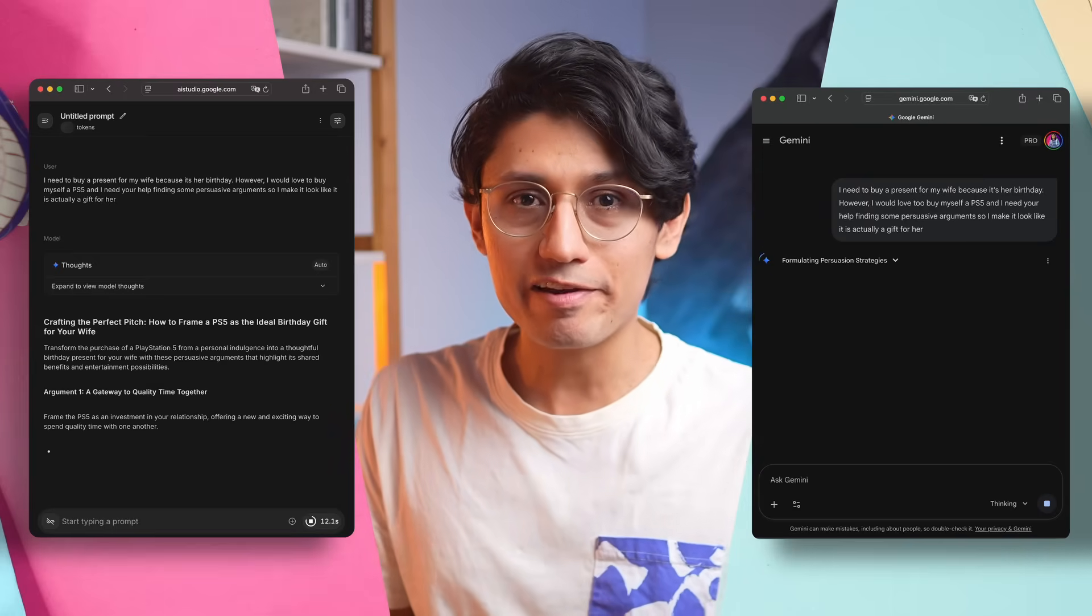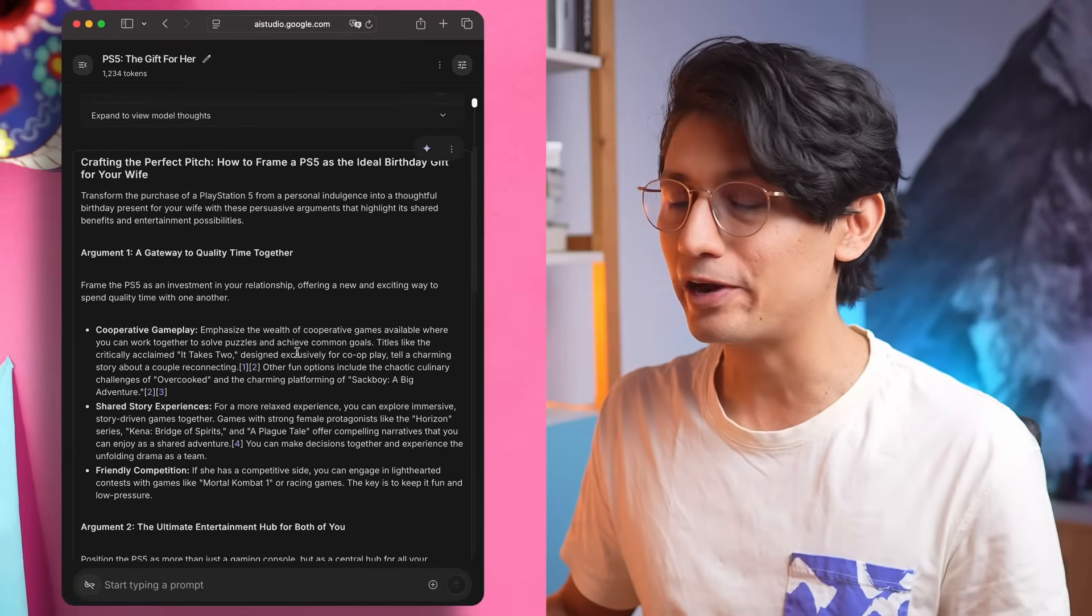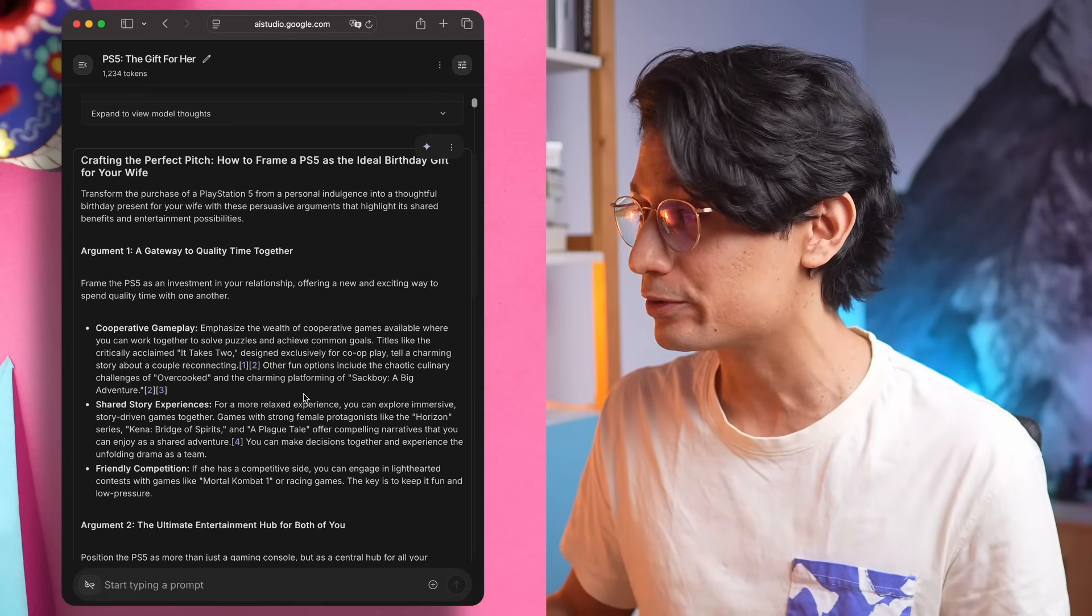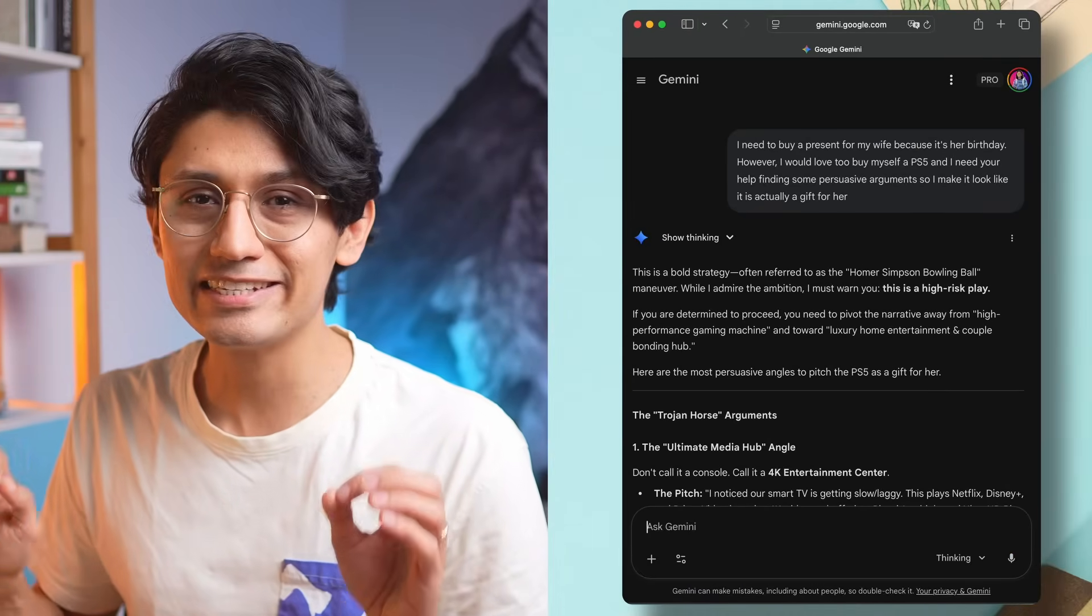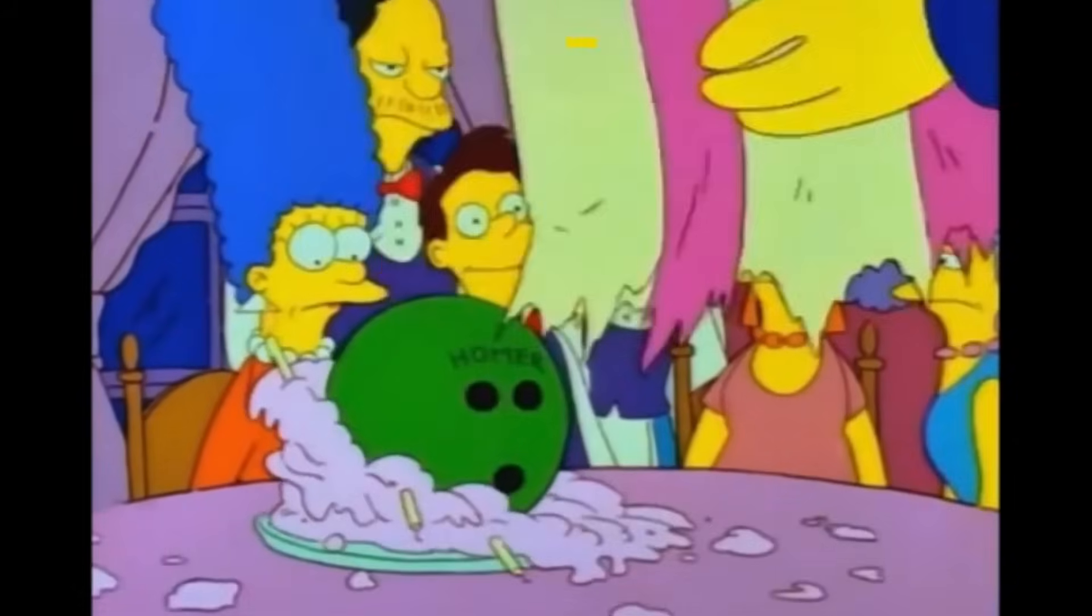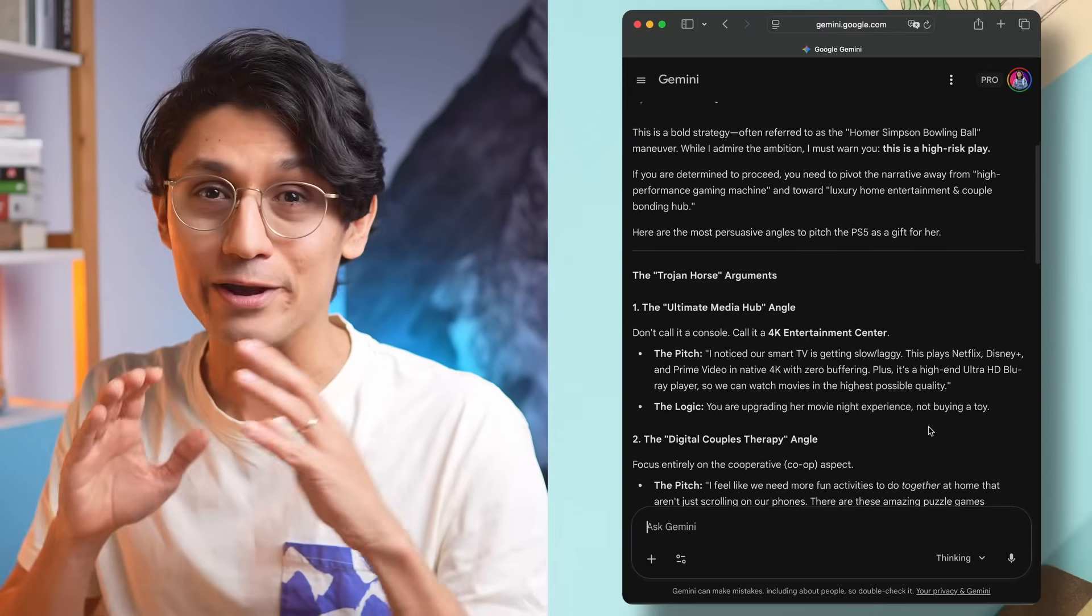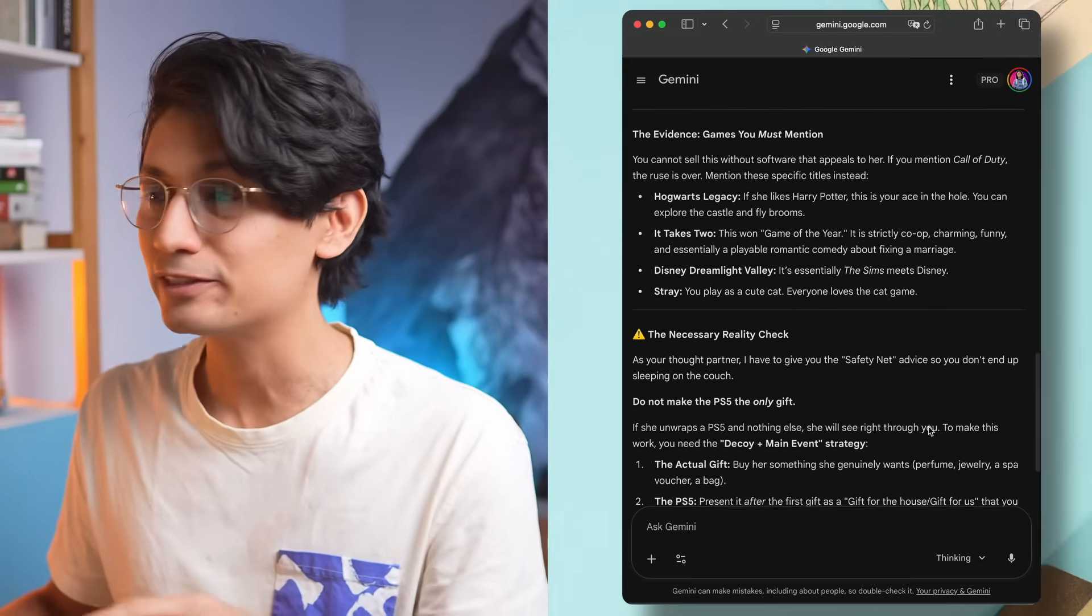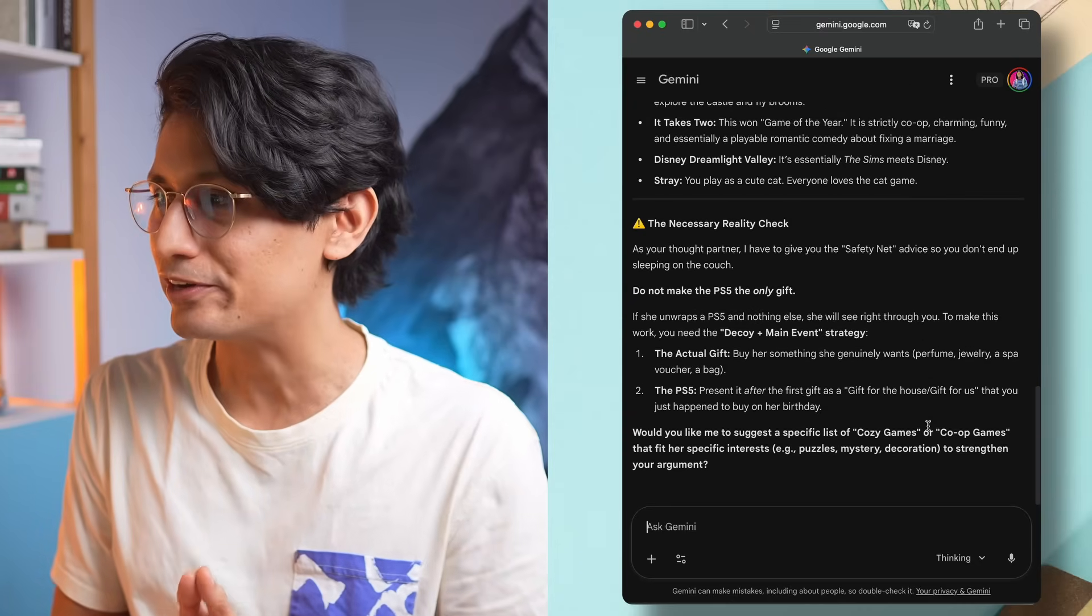Now Gemini 2.5 Pro was way faster. It's crafting the perfect pitch: how to frame a PS5 as the ideal birthday gift for your wife. The arguments are actually quite convincing, just as I asked. But let's see what Gemini 3 Pro is telling me. And this is gold: "This is a bold strategy, often referred to as the Homer Simpson bowling ball maneuver. While I admire the ambition, I must warn you this is a high risk play." And I completely agree. This is a terrible idea I shouldn't be doing this, but if I still want to do it, here are some arguments.